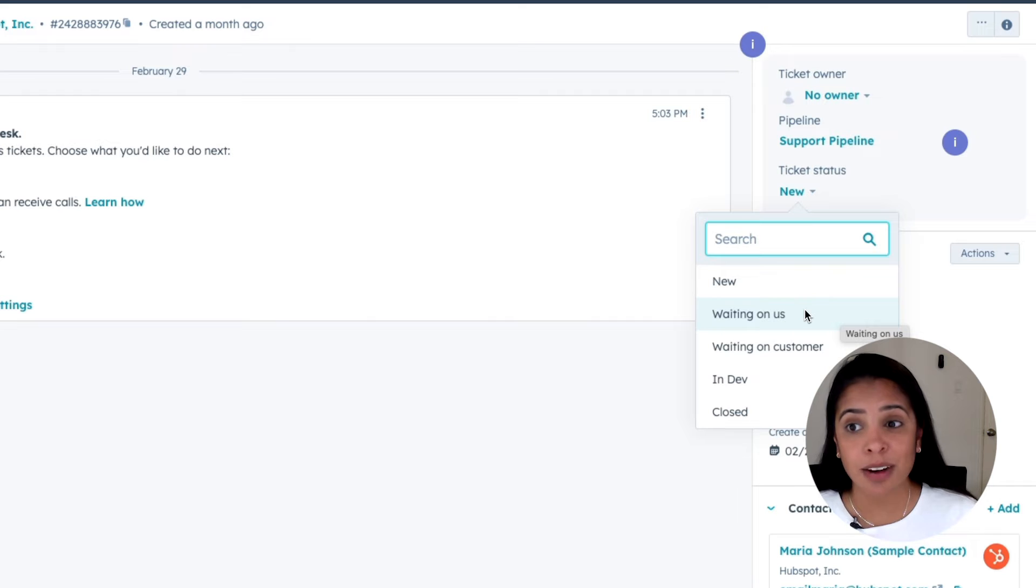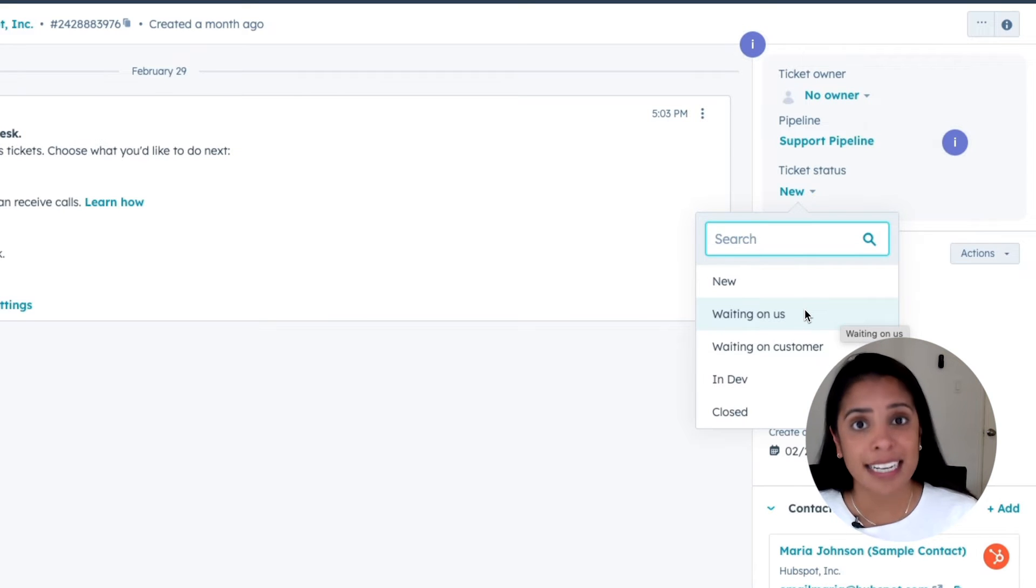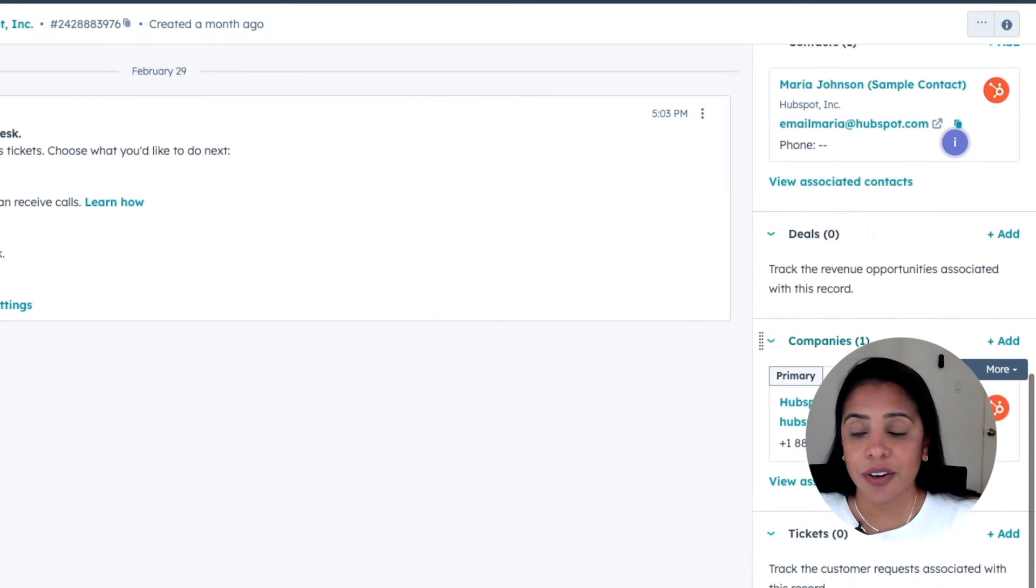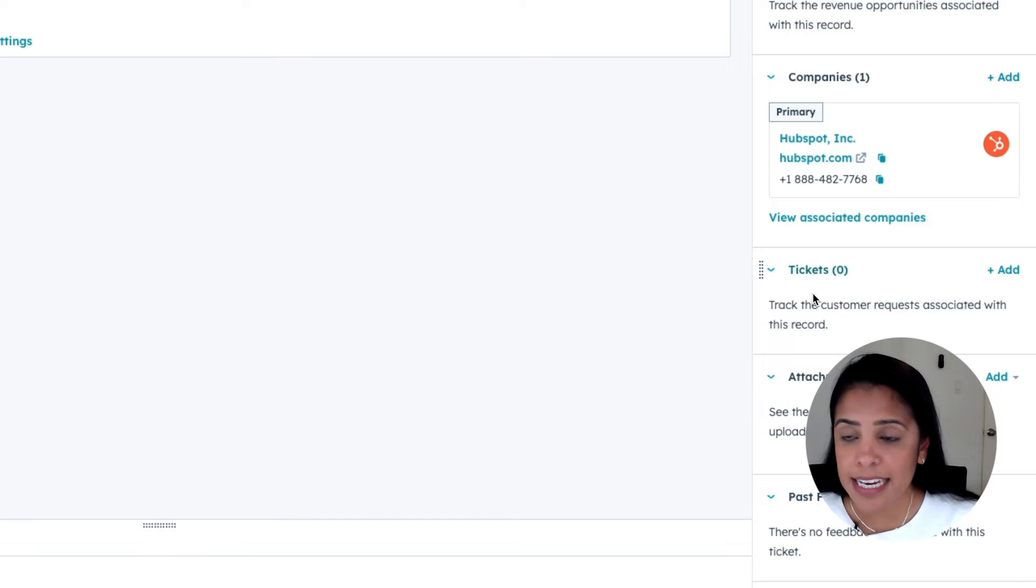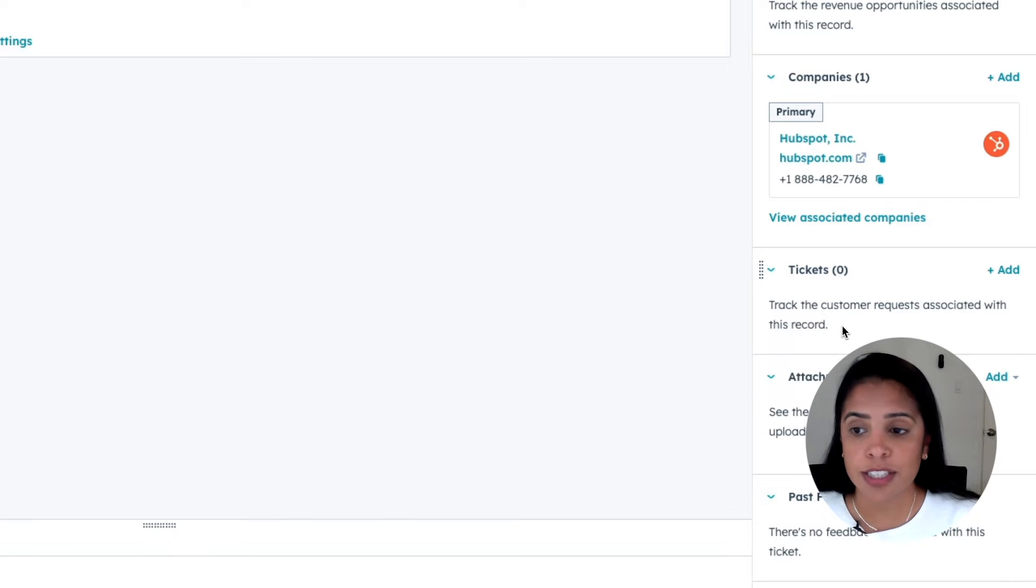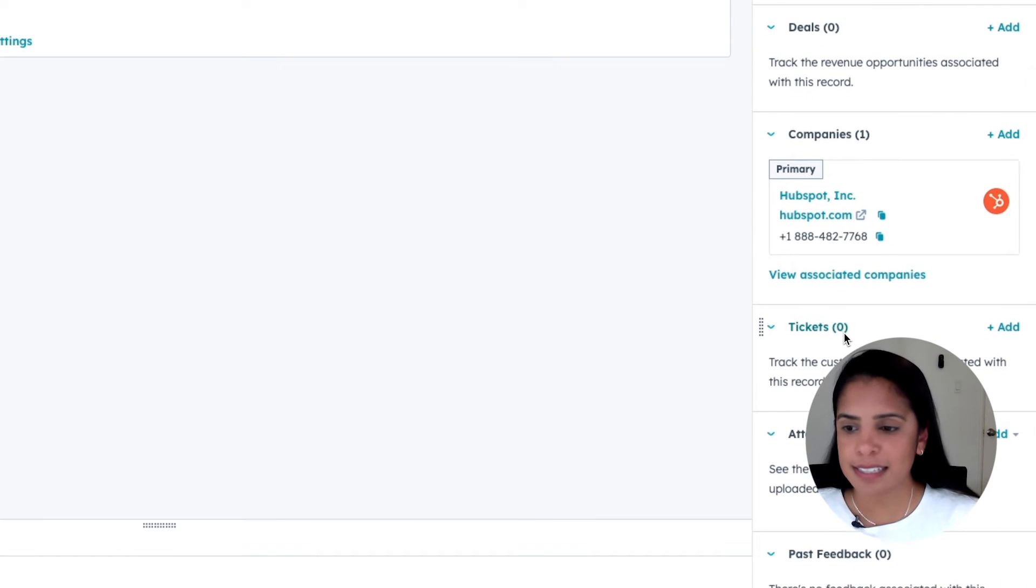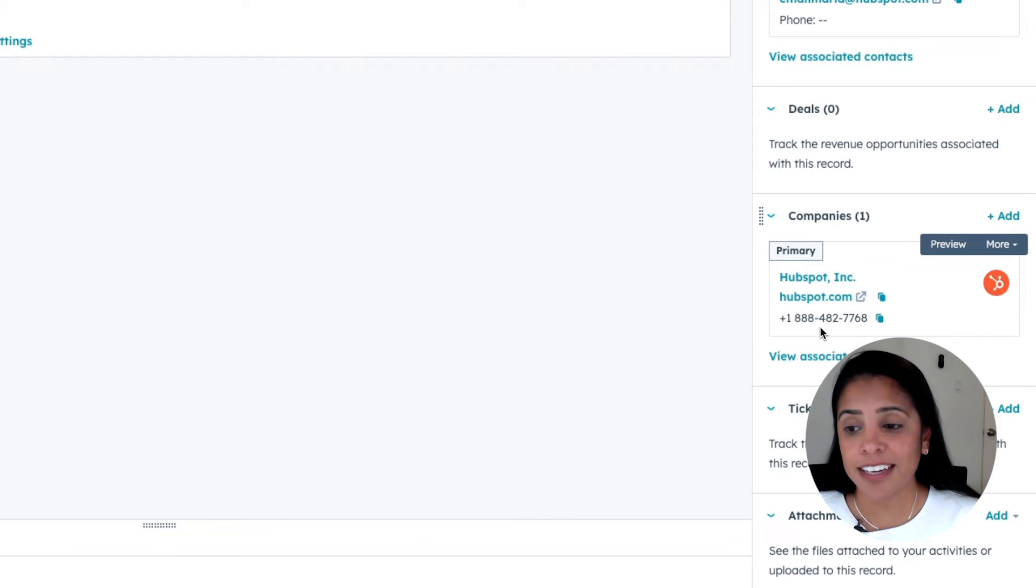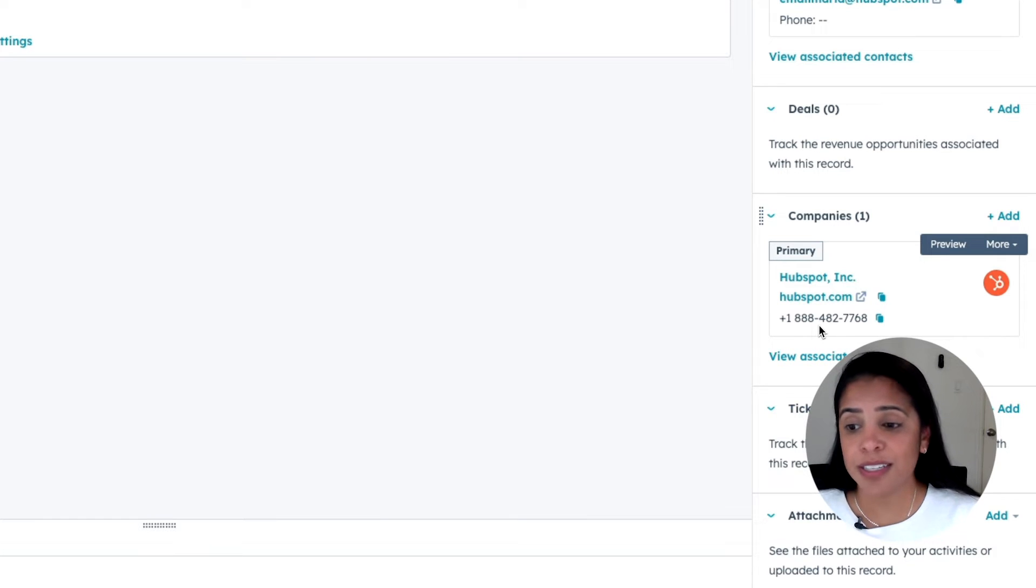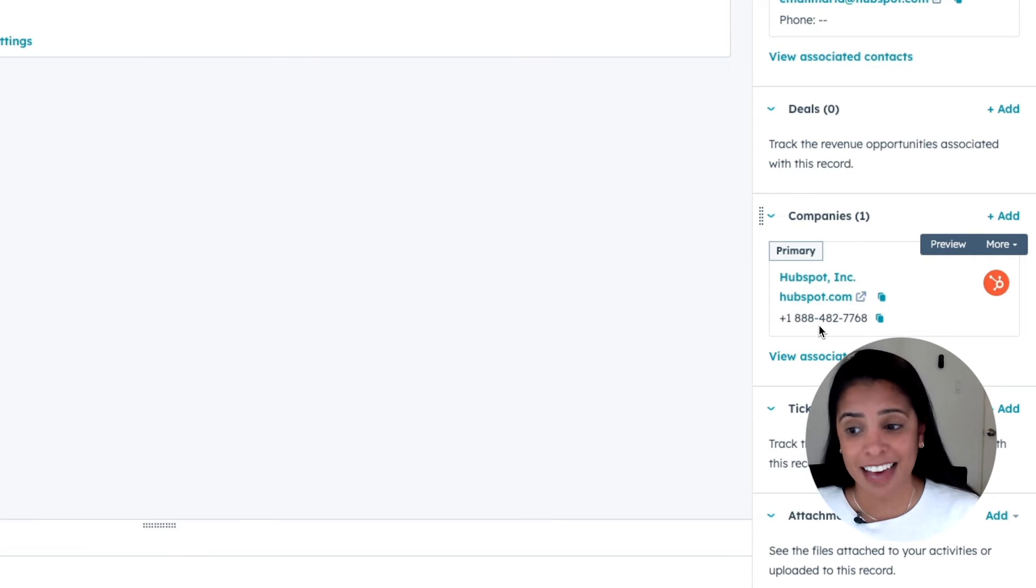So now as a support rep, I know exactly the tickets that need my attention that I need to respond to right away. You can also see the other objects associated with this specific ticket, such as the company, the contact, the deal, and more. So that's a really convenient way to stay in touch with your marketing and sales teams and make sure that your entire company is aligned.